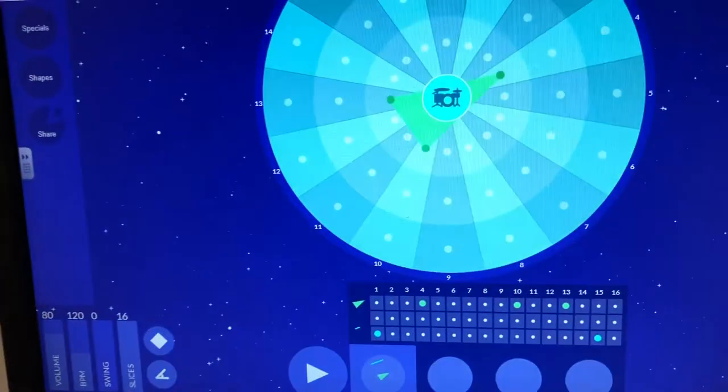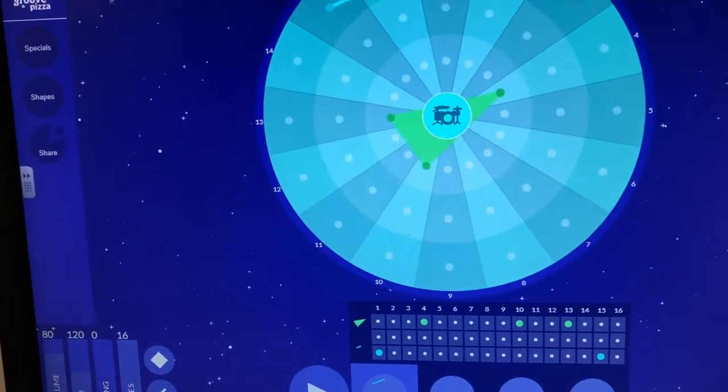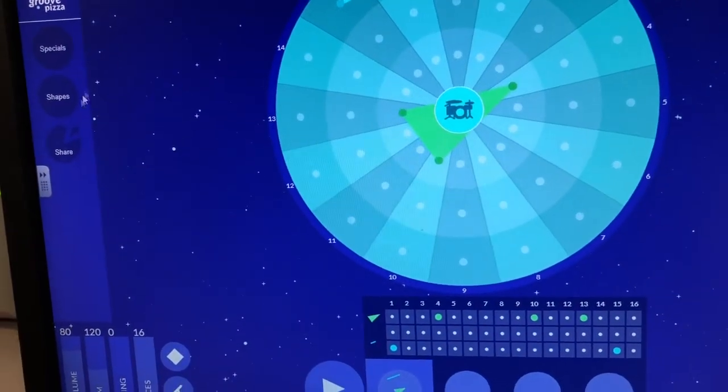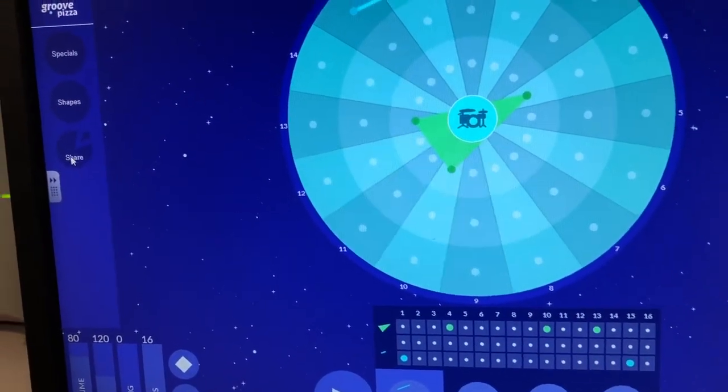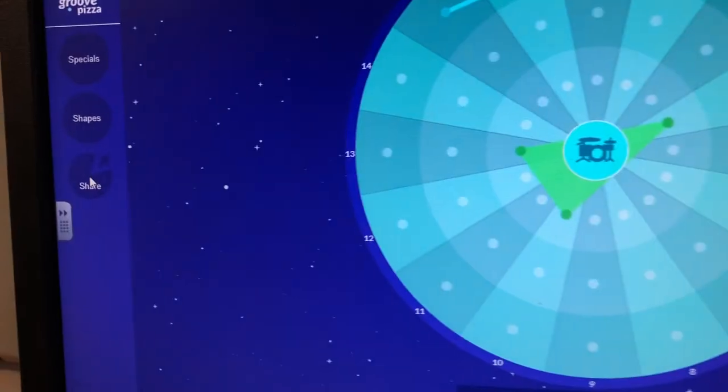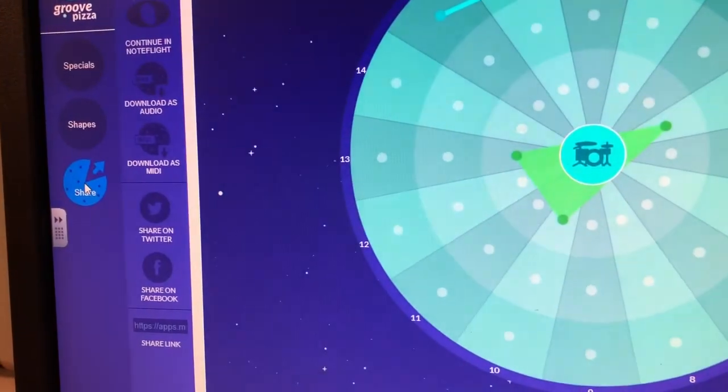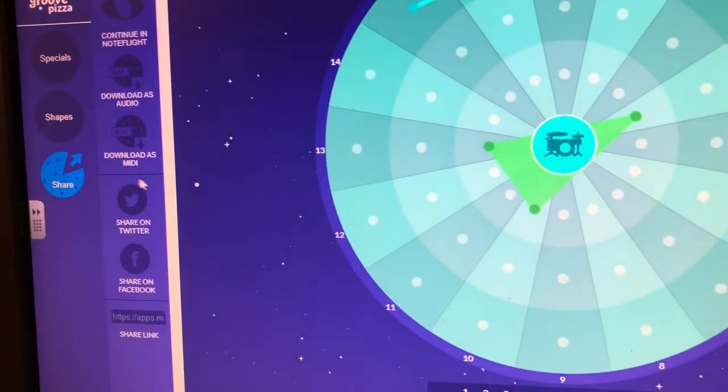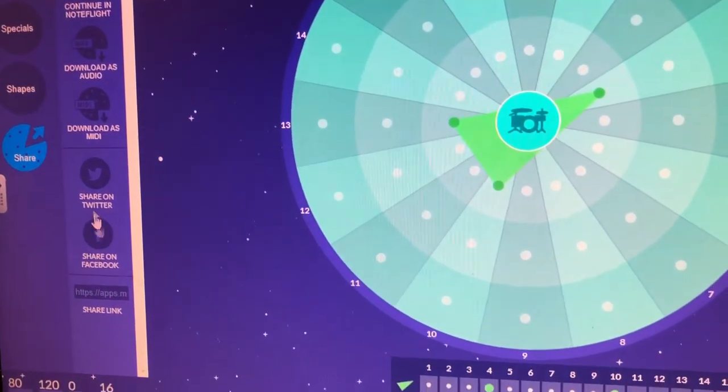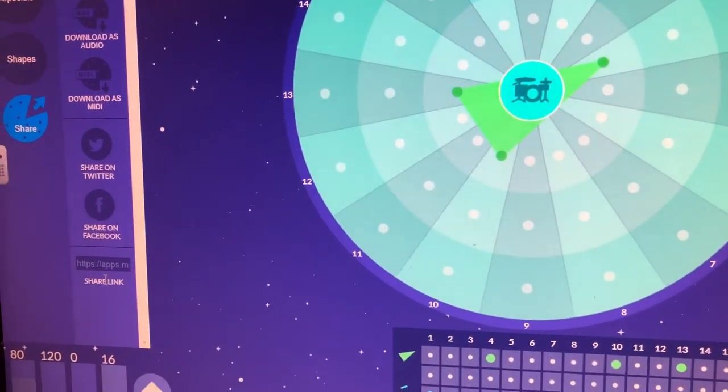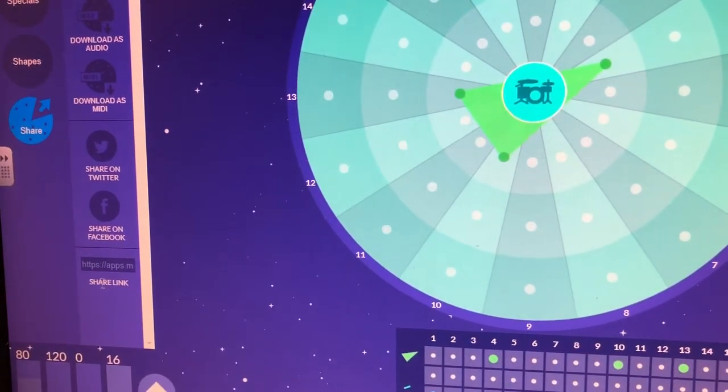Okay so let's pretend I'm on Groove Pizza here and I really like what I made. I'm going to go into share, then I'm going to scroll down and look in share link.